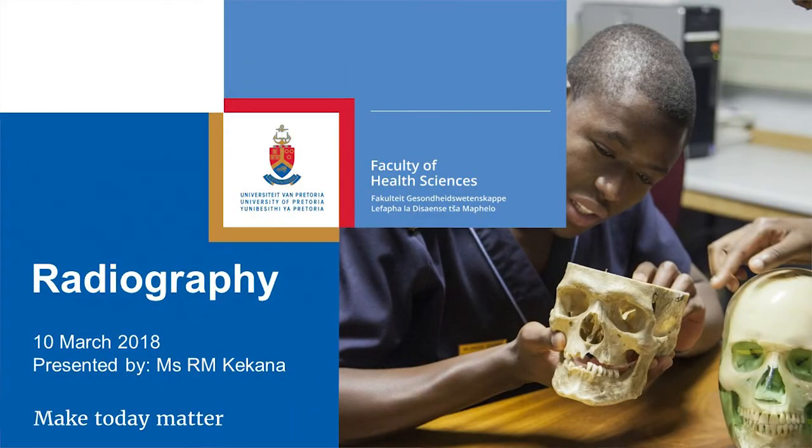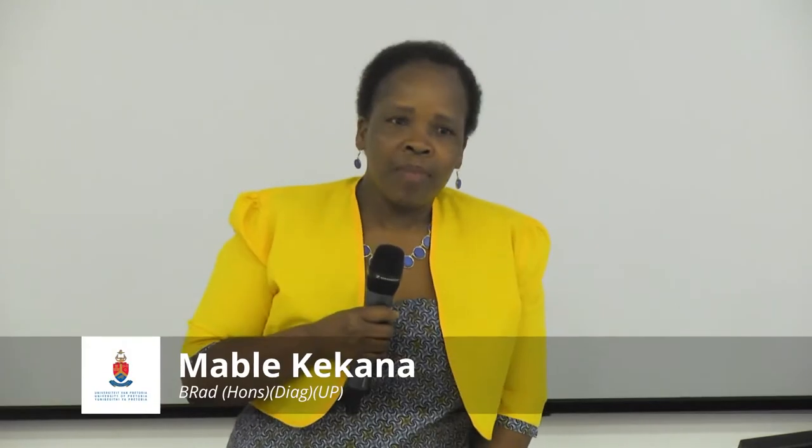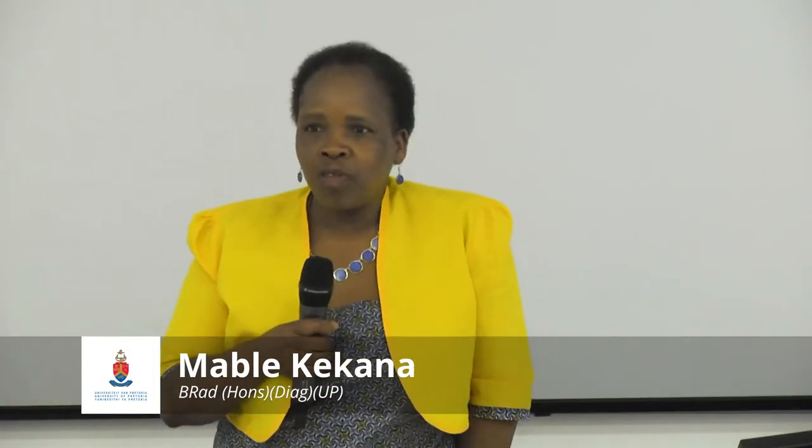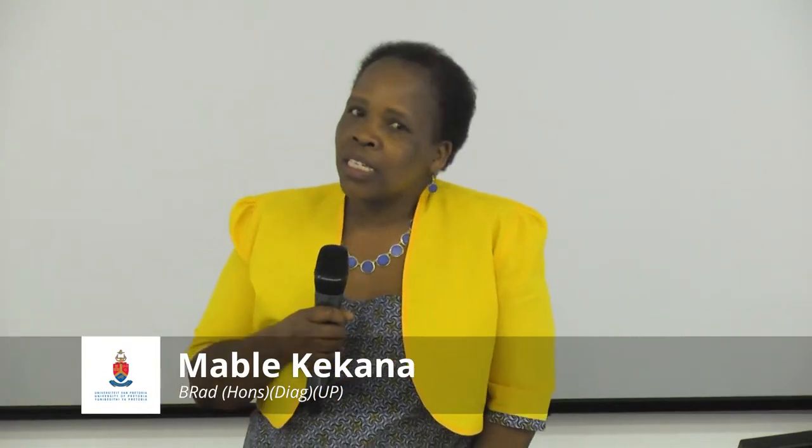I'm going to tell you about radiography. I'm a radiographer, and at the moment I'm the acting head of department of radiography here at the University of Pretoria. I'm proud to be associated with the University of Pretoria, very proud to be part of the School of Healthcare Sciences. We call ourselves the big five.